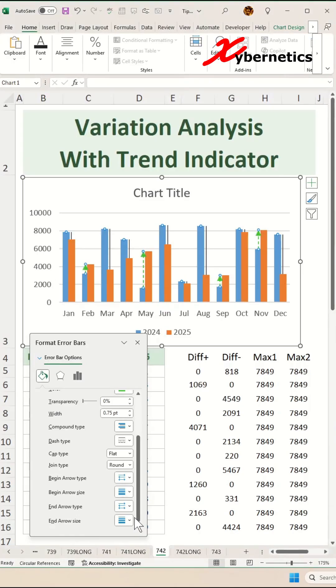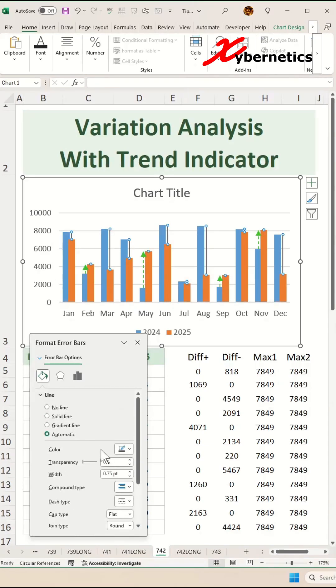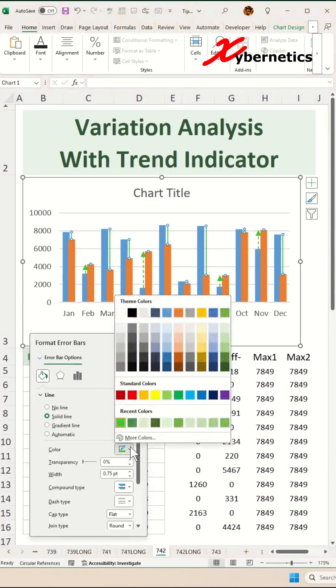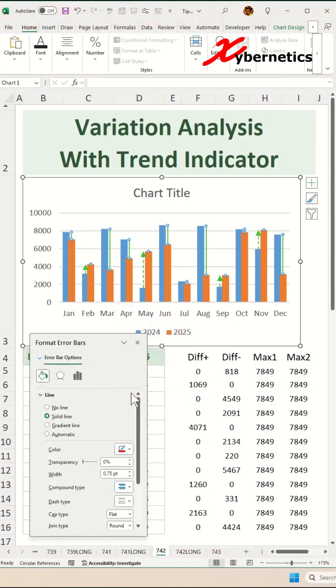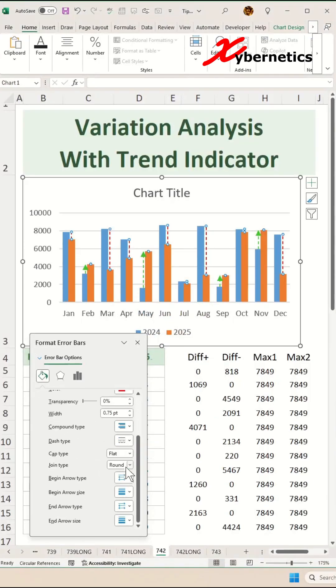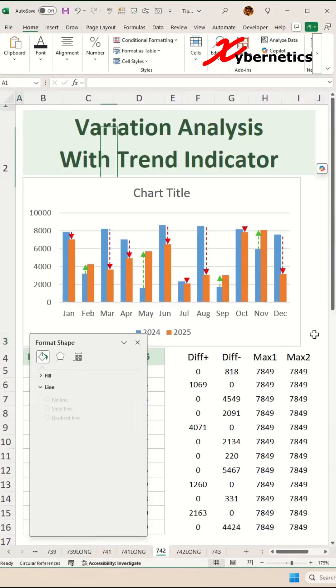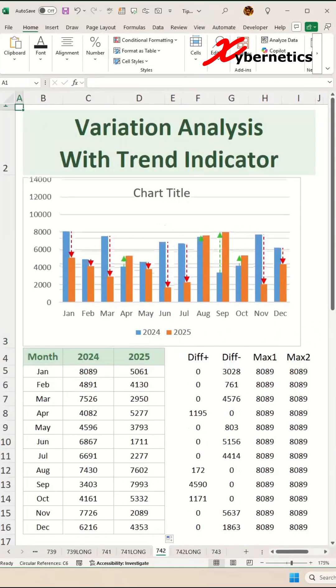For the div negative, select the div negative error bar like this here and press Control 1. If this pop-up is closed, then we're going to make it a solid line. But this time around, since it's going down, we're going to color it red, and the dash type will be dash, and the beginning arrow will be set to arrow, and then job complete.